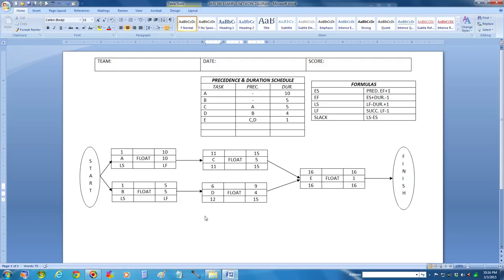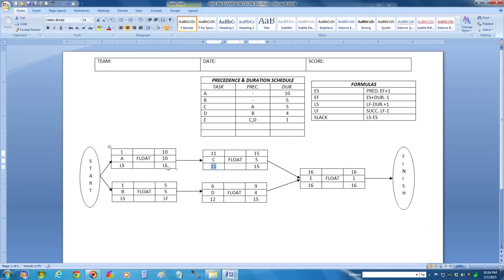Let's solve for activity A's latest finish time. I'm going to take 11 — A's successor, which is activity C — and subtract 1, so this is going to be 10. Now I'm going to solve for the latest start time, which is going to be 10 minus 10, which is 0, plus 1. So my latest start time is going to be 1.